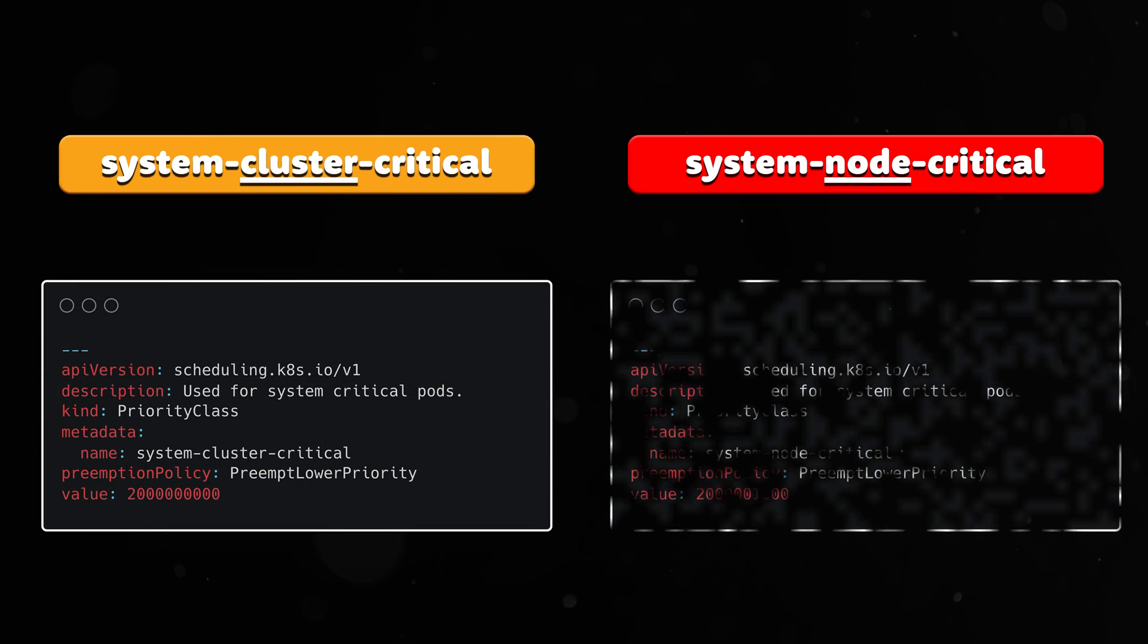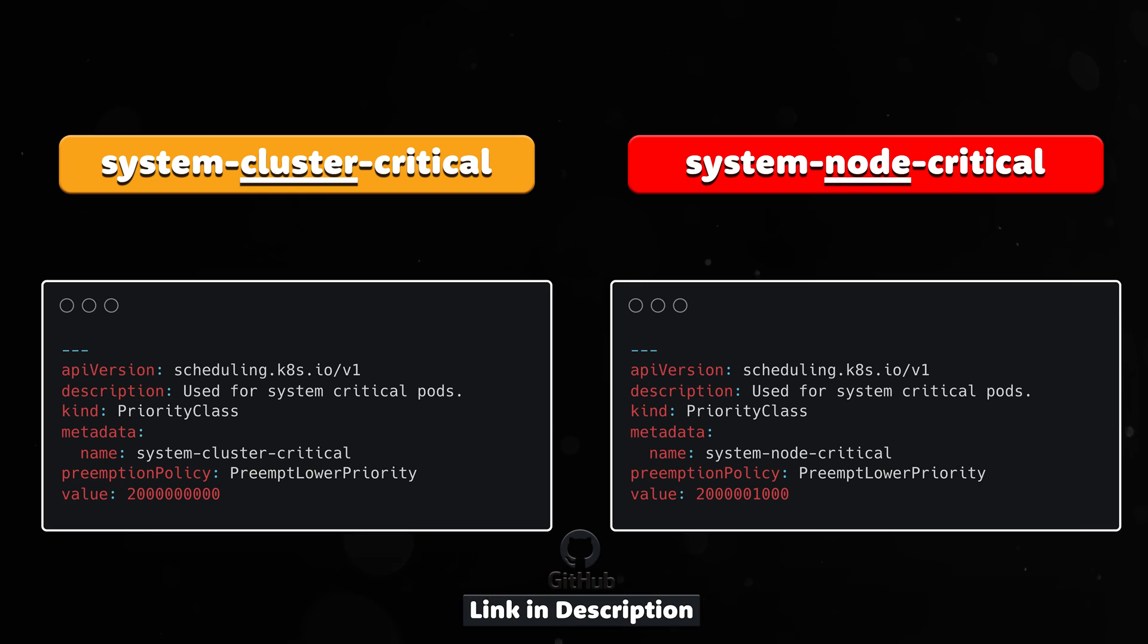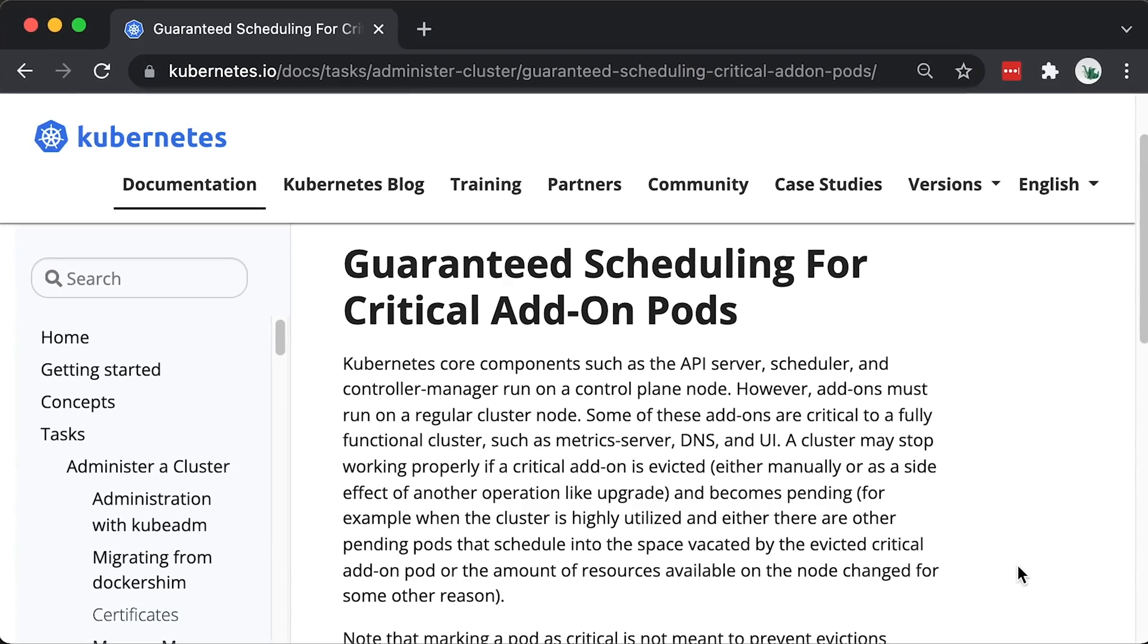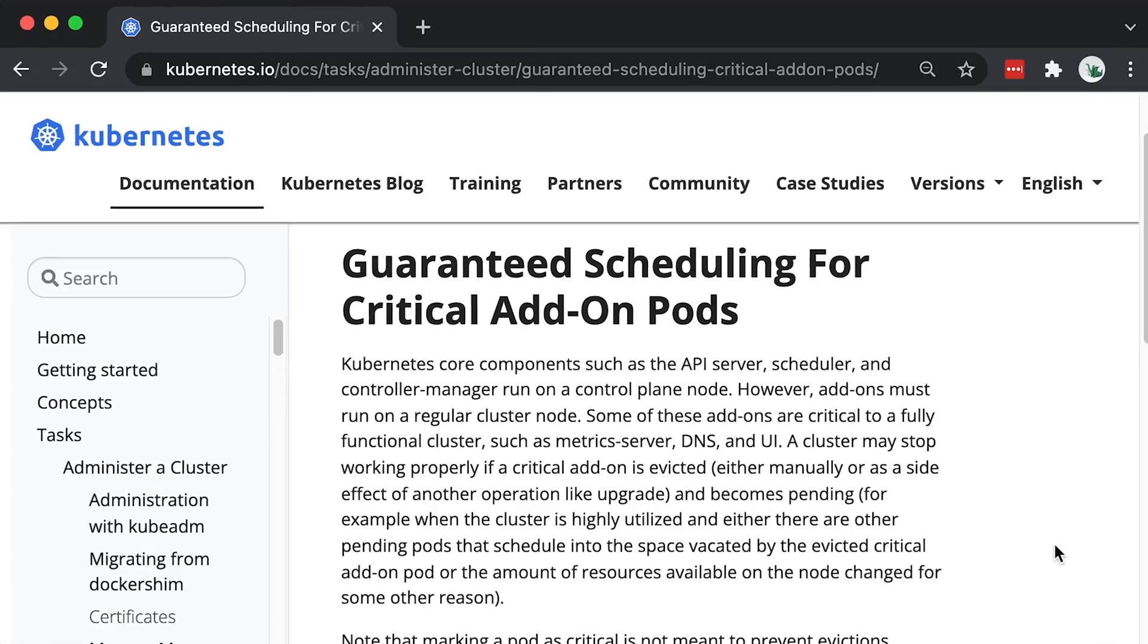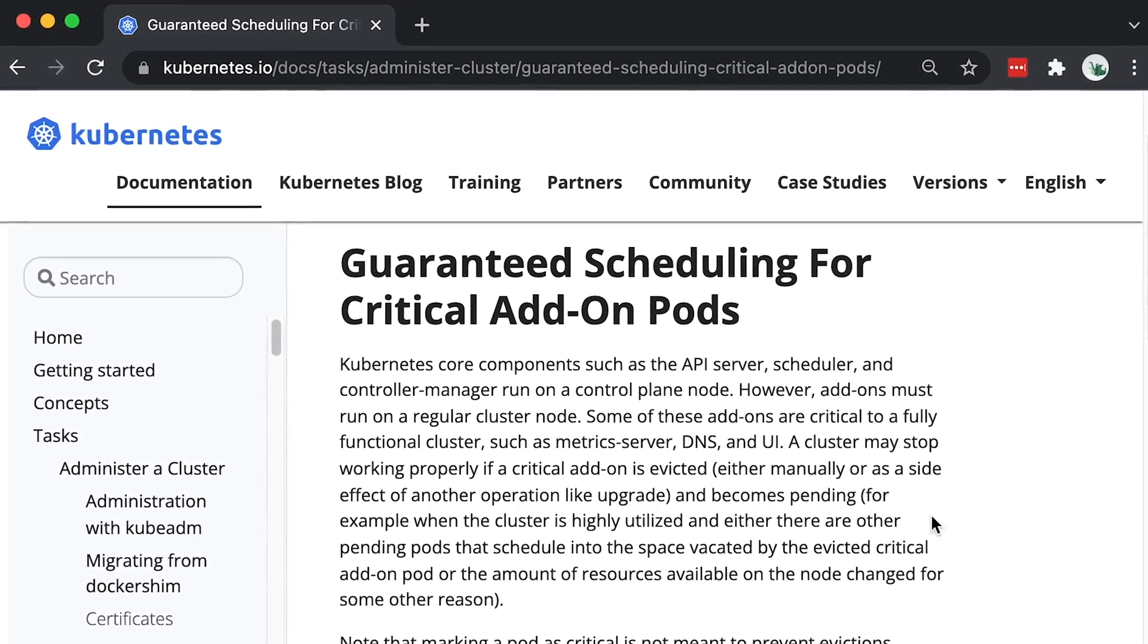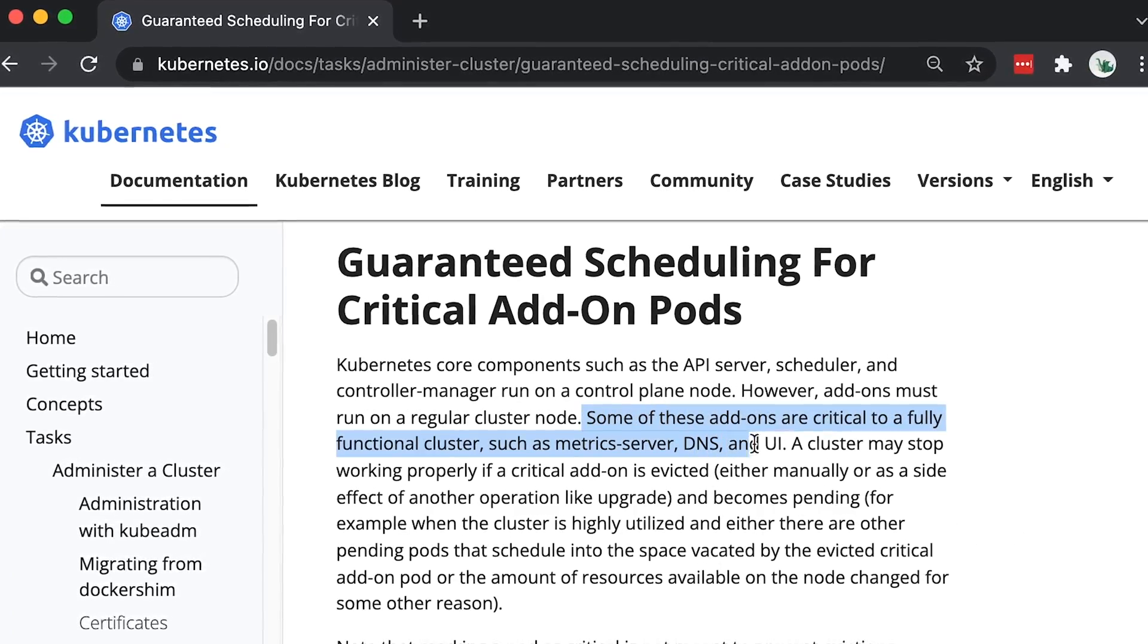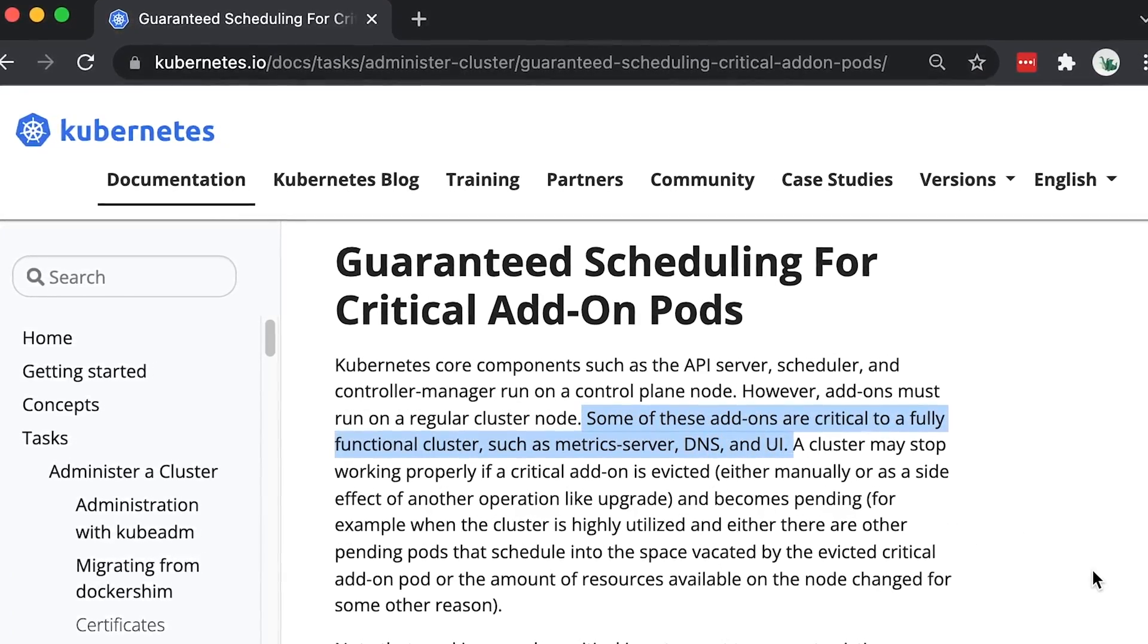Out of the box, Kubernetes ships with two priority classes: system-cluster-critical and system-node-critical. These are common classes that I use to ensure that critical components, such as DNS, are always scheduled first.